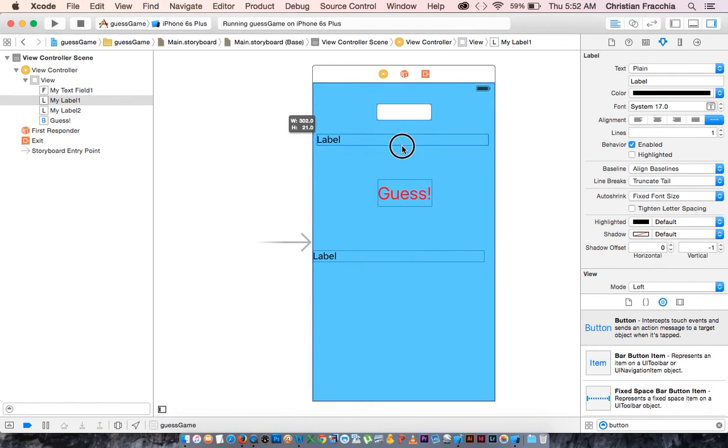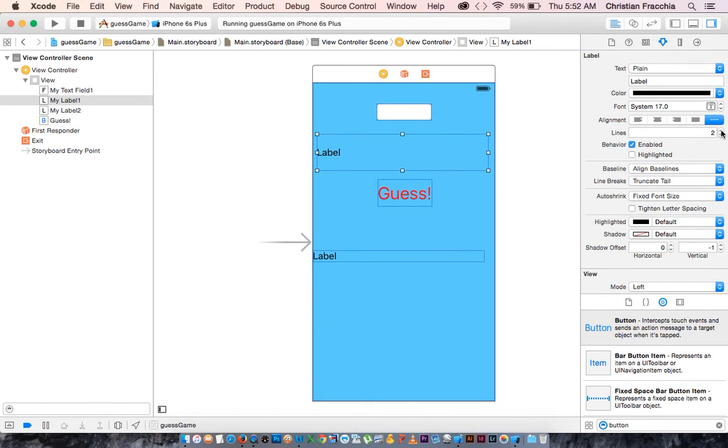And drag this down, and extend this to be an extra line. That's it.